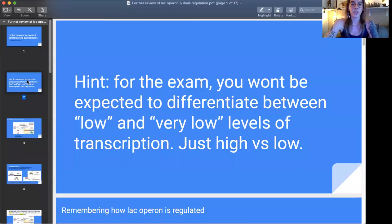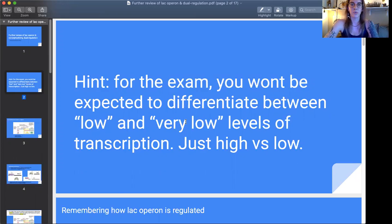Just a hint: for the exam you won't actually be expected to differentiate between low and very low transcription, which I think the worksheet did ask about. When you're studying, try not to focus too much on that low versus very low distinction. If you understand it, great — but ultimately high versus low should be what you focus most of your time and energy on.